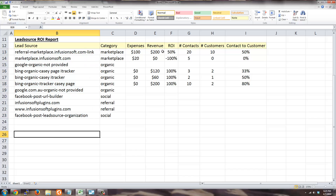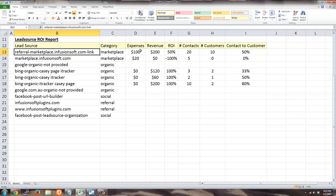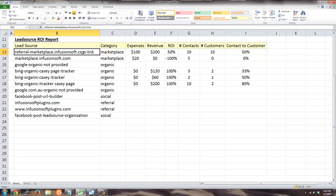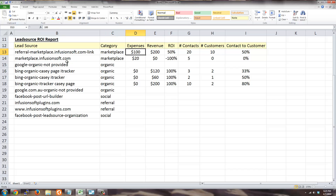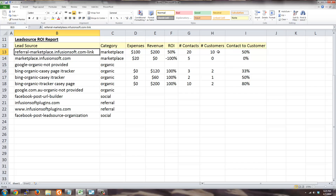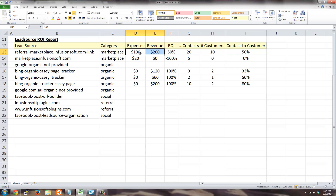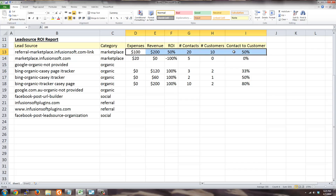The Lead Source ROI report gives you stats by lead source and you can enter expenses. For example, for the Infusionsoft Marketplace, I have a lead source called referral-marketplace.infusionsoft.com in the Marketplace category. I entered $100 for that expense, and 20 contacts came in from this lead source. That resulted in 10 customers with a revenue of $200, which is a 50% ROI based on expense to revenue. You also get a 50% contact-to-customer conversion ratio — these are the stats you get from the Lead Source ROI report.